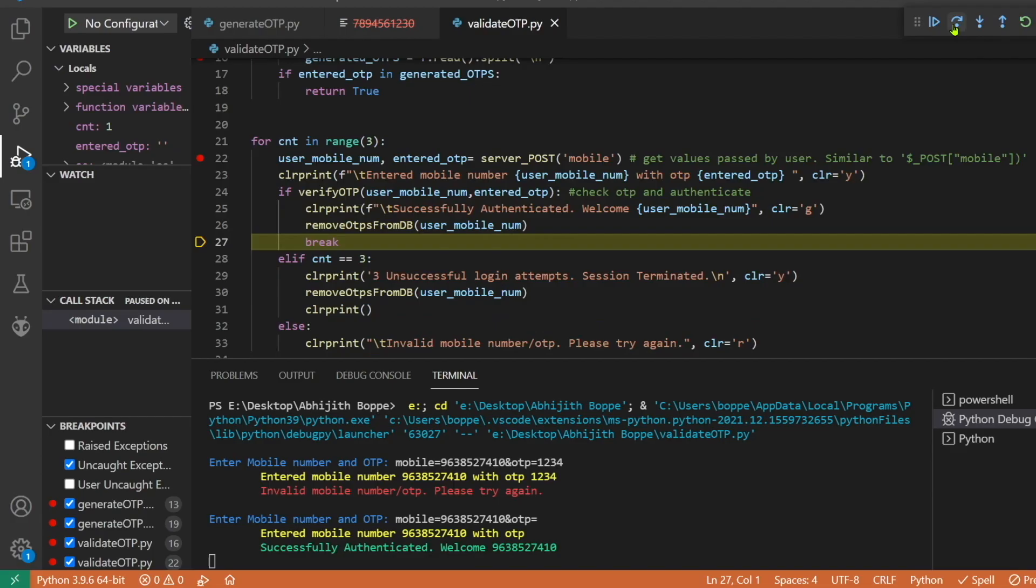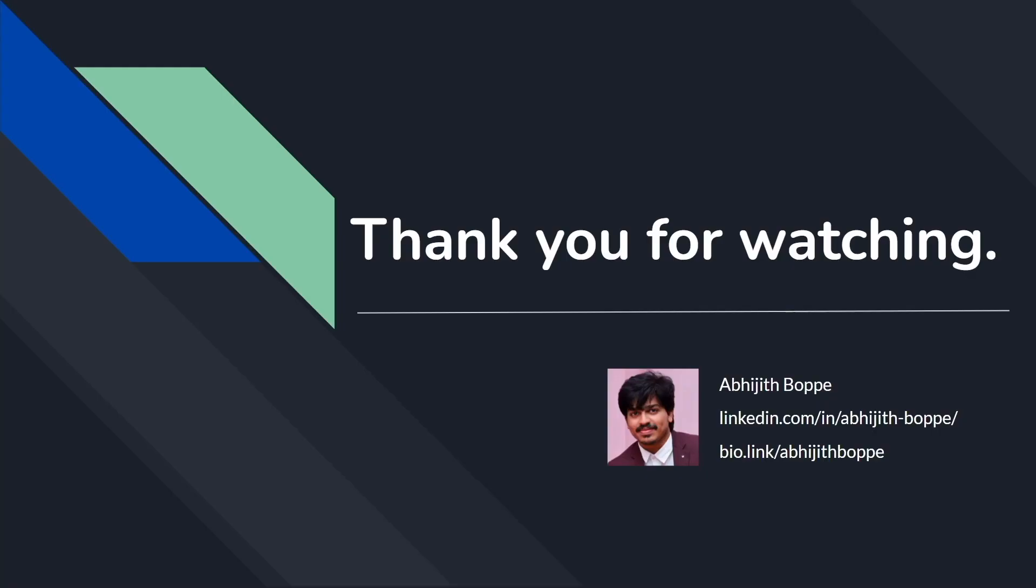Thank you for tuning in, hope you have enjoyed it. The mitigation can be found in the other video. Find the link in the description. Thank you.